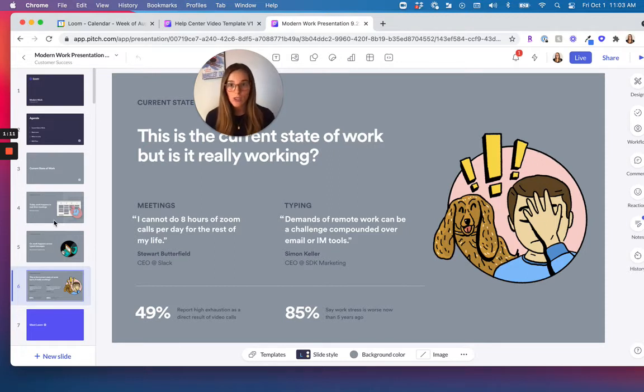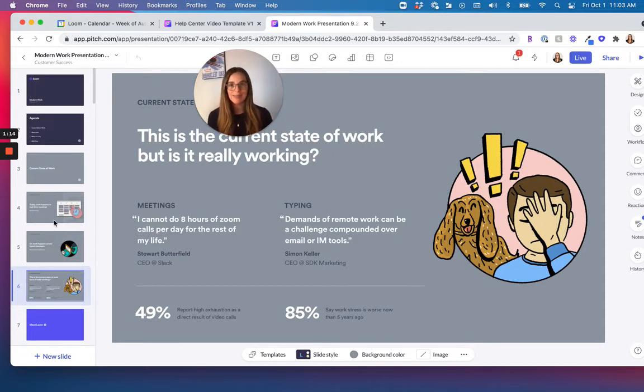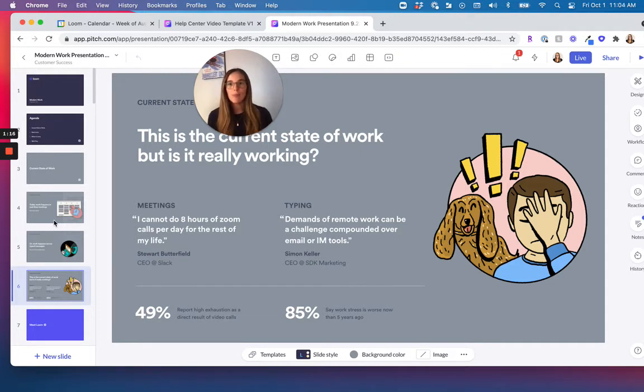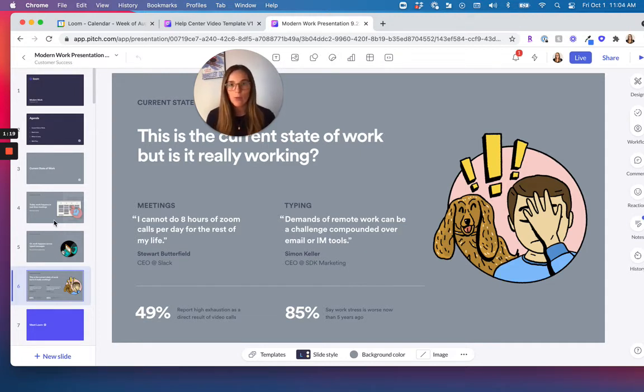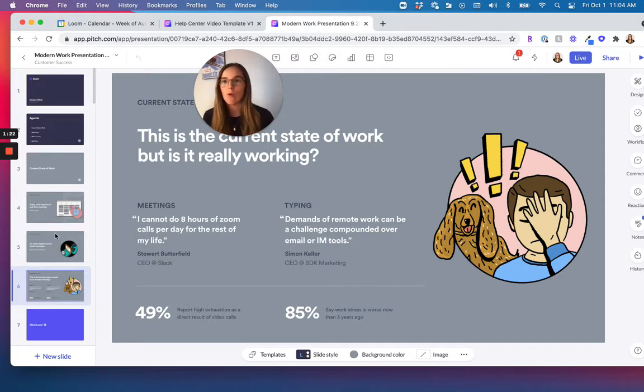He'll watch the Loom, comment, react. And then when we get into that live meeting, it's going to be much more collaborative. He'll be putting in his input. We won't spend time with me actually going through the whole deck.